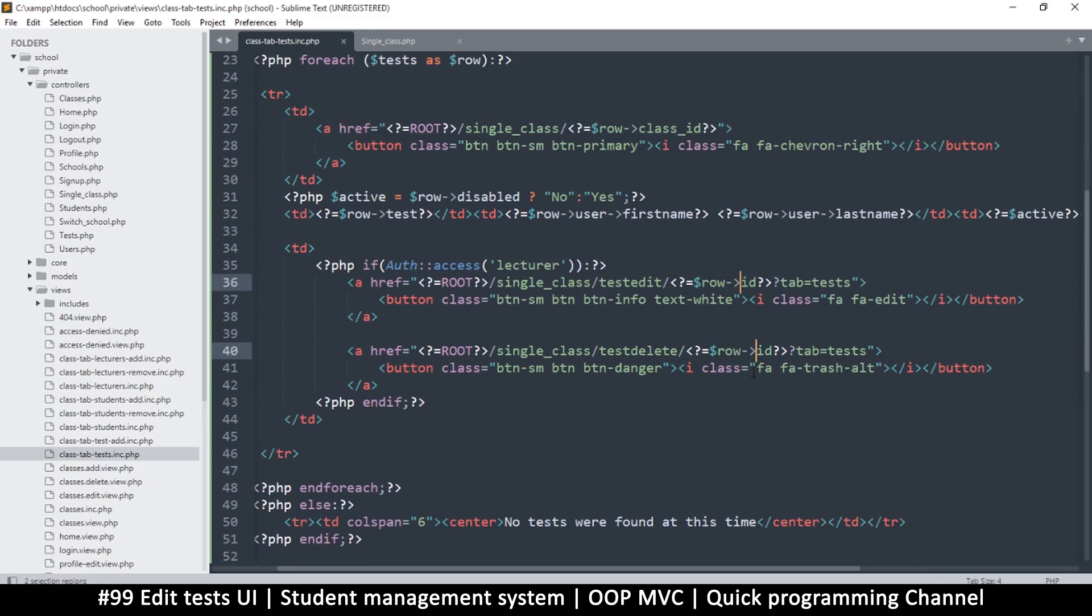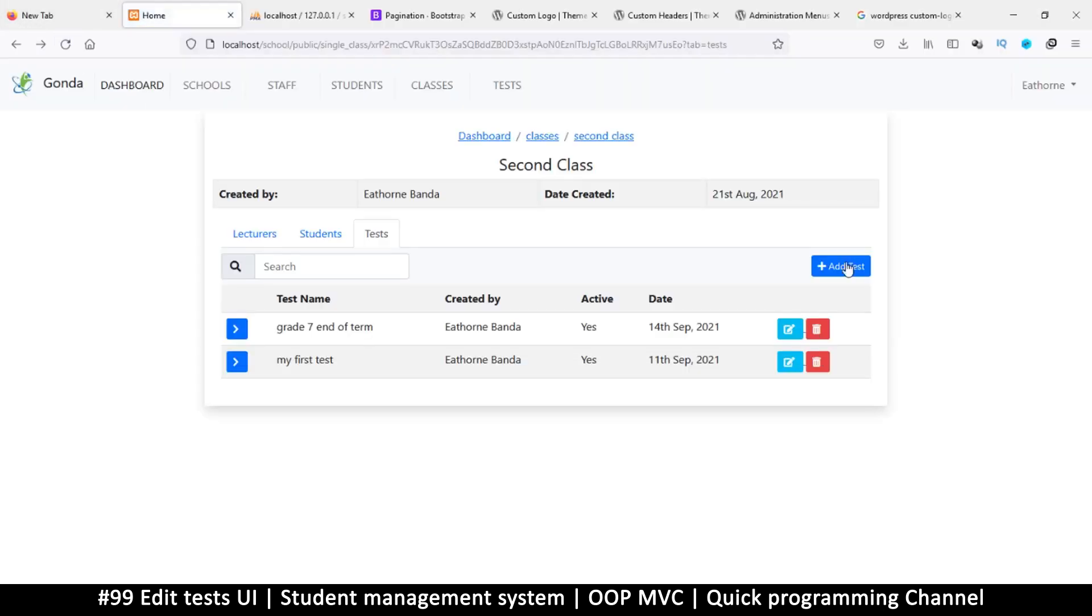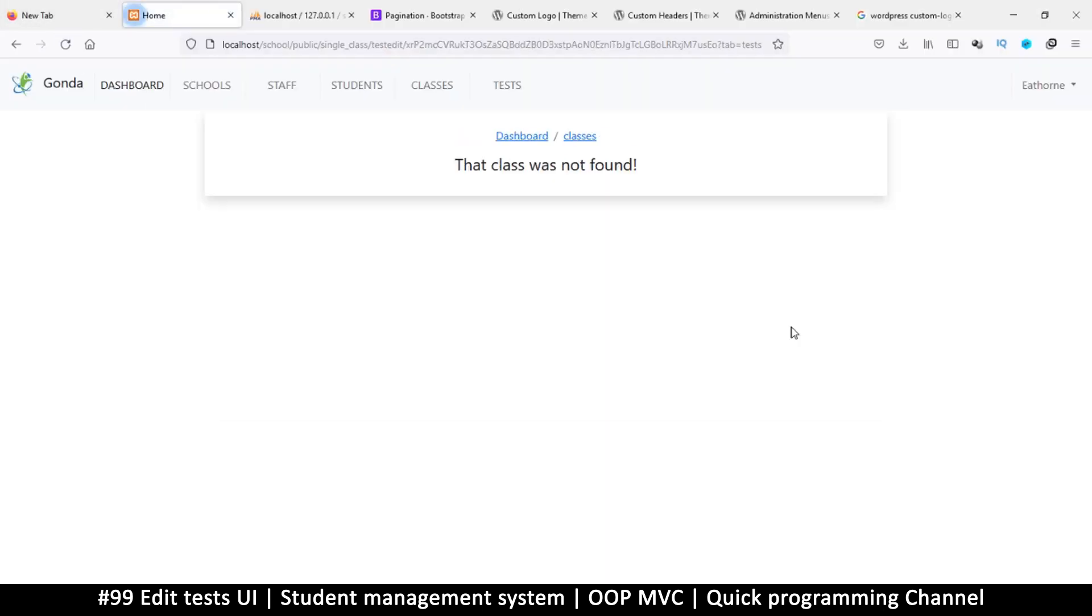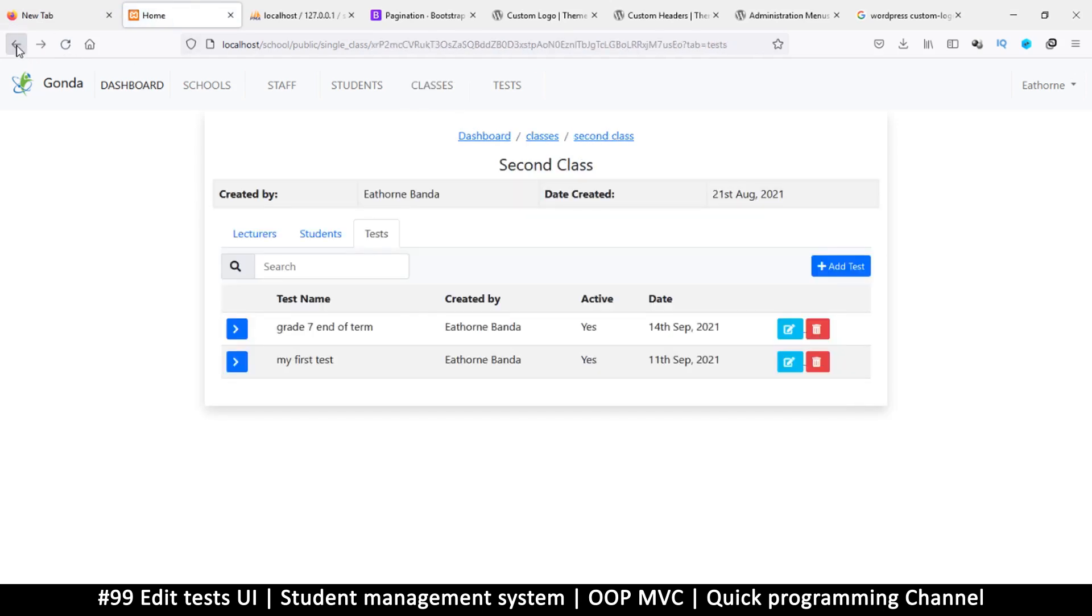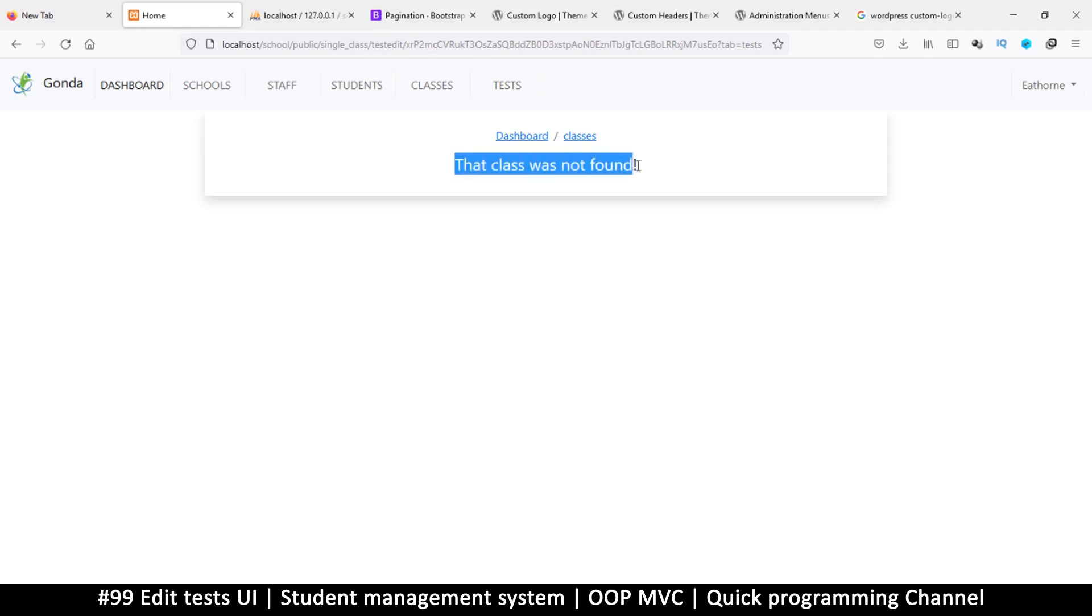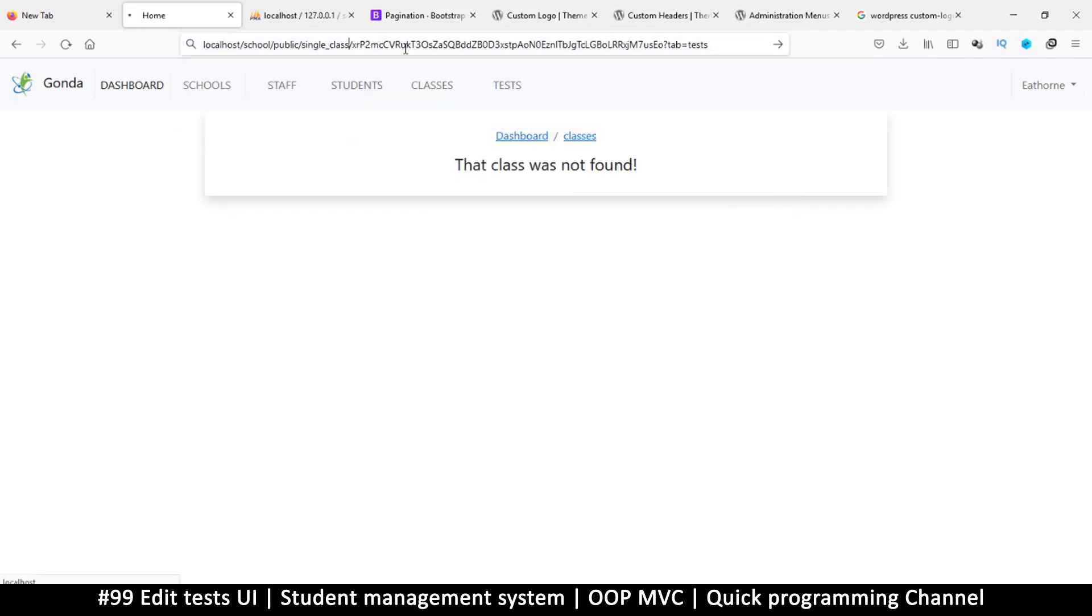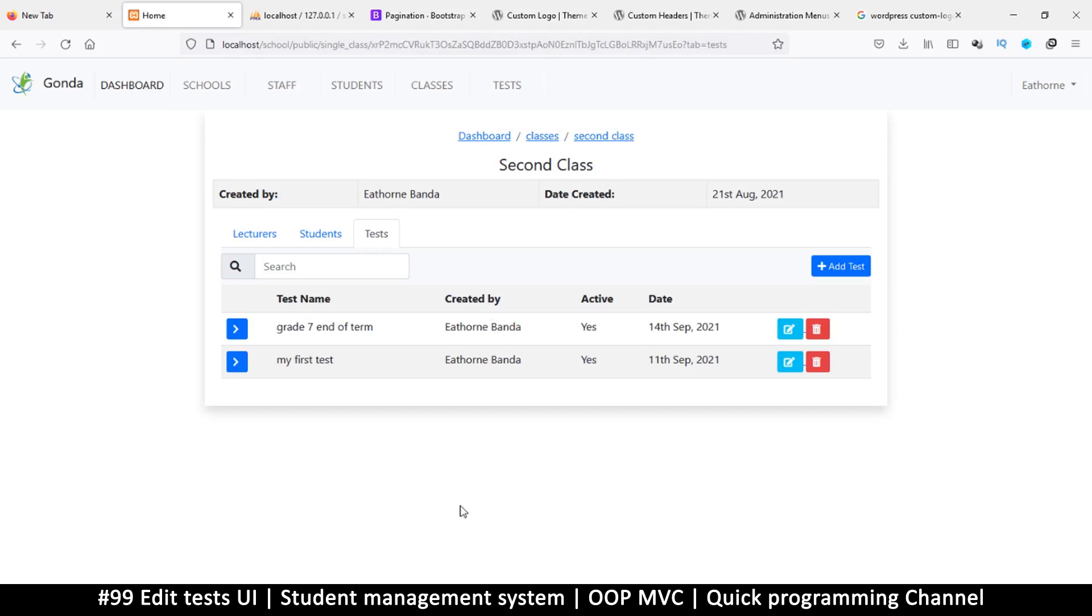Looking at the edit and delete buttons, instead of ID we should change this to class_ID, class underscore ID. Let's refresh this again and click edit. Same problem. The issue is with the test edit function - why is it saying that class was not found?